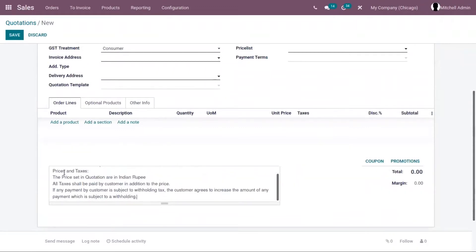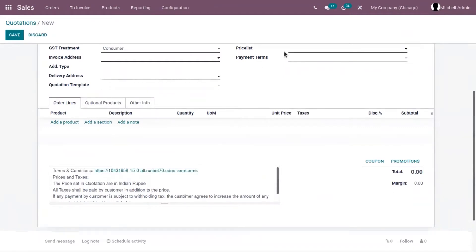For example, I've added terms and conditions for prices and taxes: the price set in the quotation is in Indian Rupee, all taxes should be paid by the customer in addition to the price, and if any payment by the customer is subject to withholding tax, the customer agrees to increase the amount of any payment which is subject to withholding.